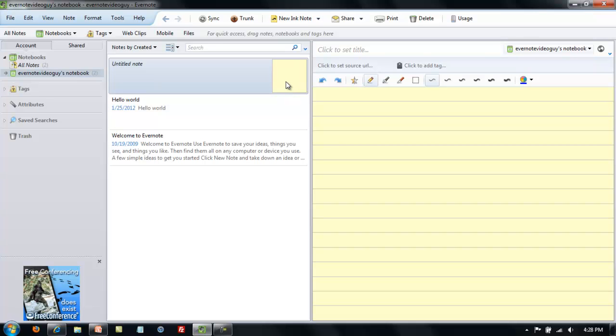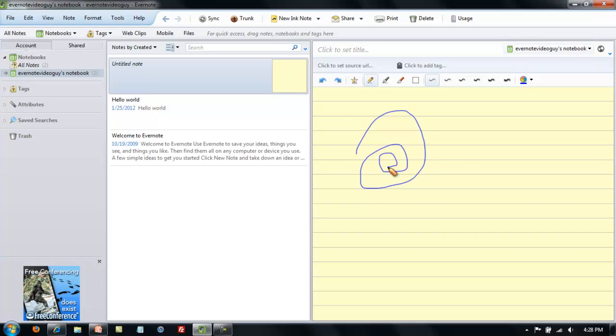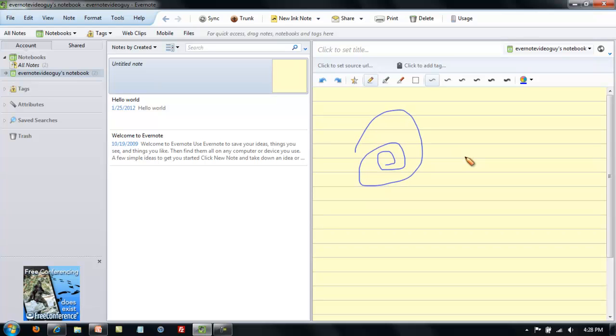For now, we've got a blank ink note here, and you see all the different stylus options. You can use a pen, felt-tip pen, or a pencil to doodle here and make your drawings. Where these ink notes come in most handy is on a tablet PC or on an iPad.